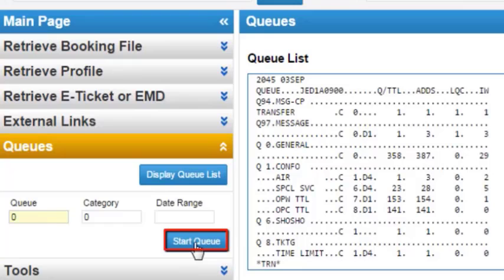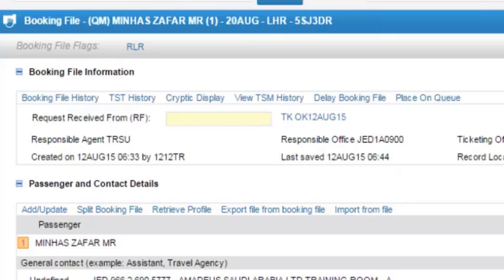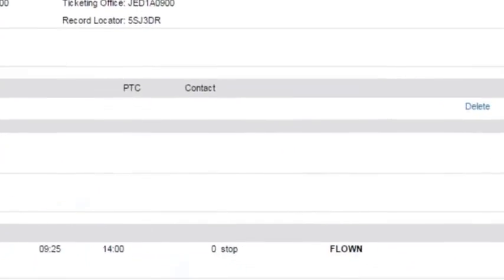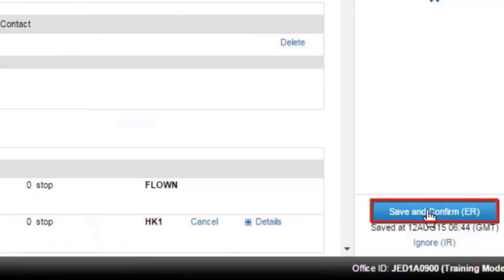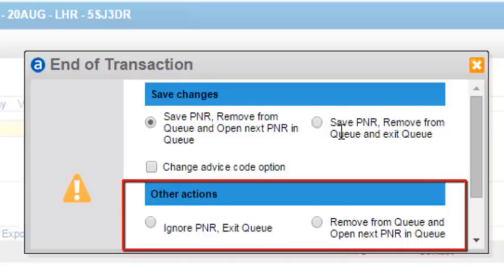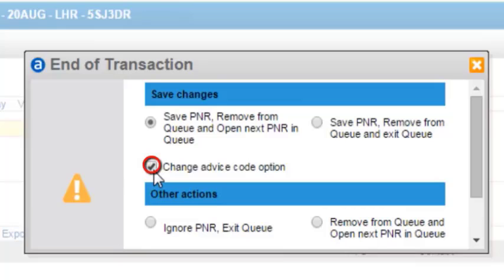Click on the start queue button. From the booking file information, update the request received from RF. Click on the save and confirm ER button. You can choose various options as required. You can also check the box to change the advice code option.